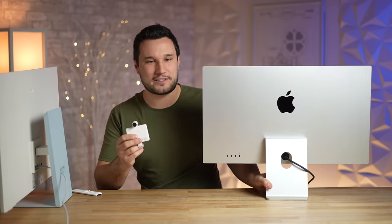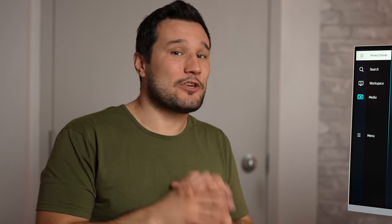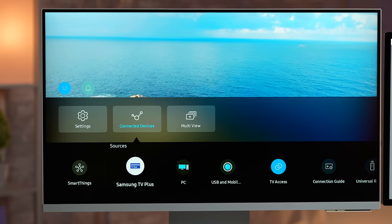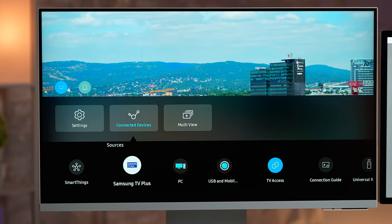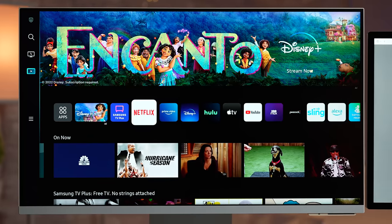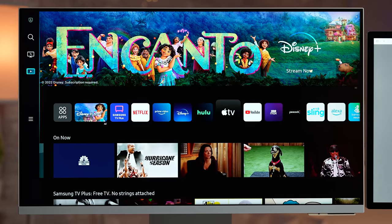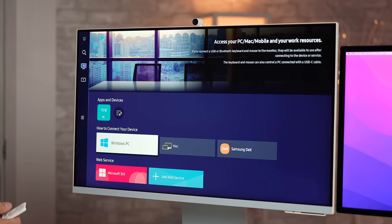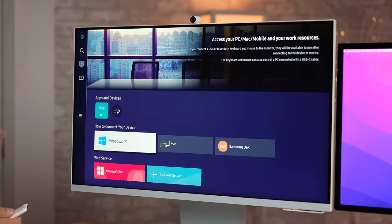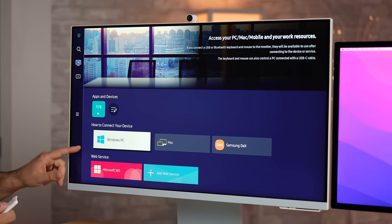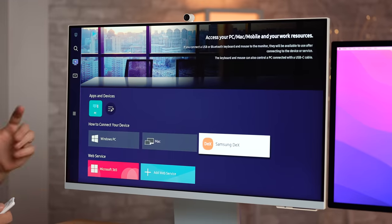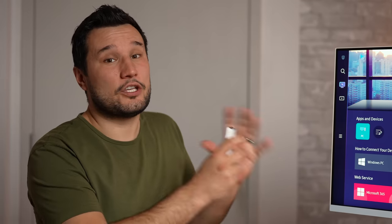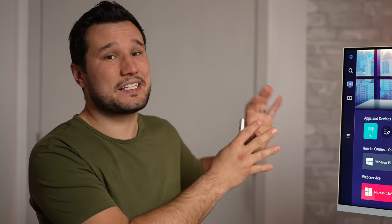Let's go ahead and spin these around and turn them on and start comparing the speakers, the webcams, and the display quality. The setup was pretty easy on the Samsung. You just use your smartphone to get everything ready. Now we have it set up here and it's pretty much looking just like a TV. You have different apps you can download, you have free TV streaming. Now we can go ahead and switch over to workspace.